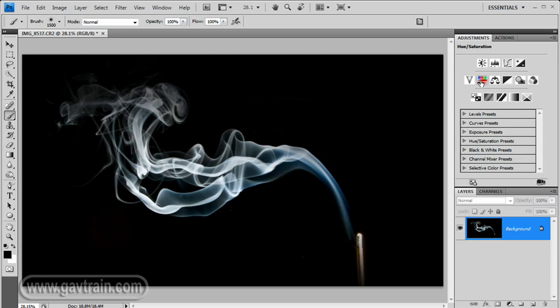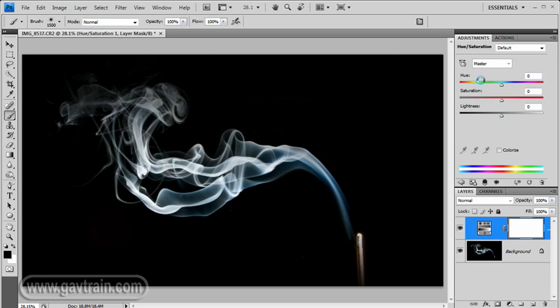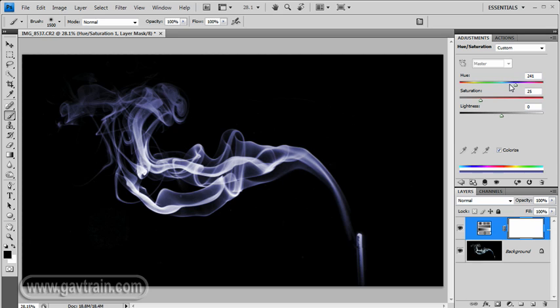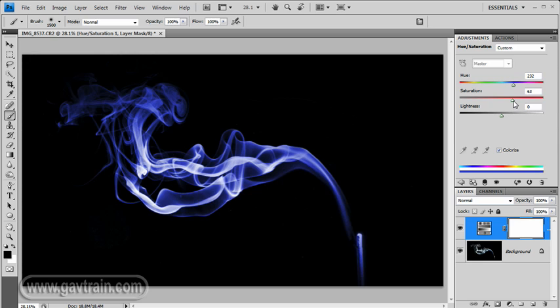I'm going to use the hue saturation adjustment layer, and I'm going to click on the colourise box down here. Now that'll put a colour over the whole picture, normally this lovely red colour. If you don't like the colour, of course, you can shift it by moving the hue slider around. I'm going to try and find more of a bluey tone, I think, because I kind of like that blue tone of smoke. Let's see, somewhere around about there, and we'll bump up the saturation to really get a blue colour.